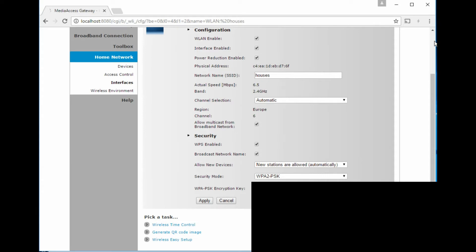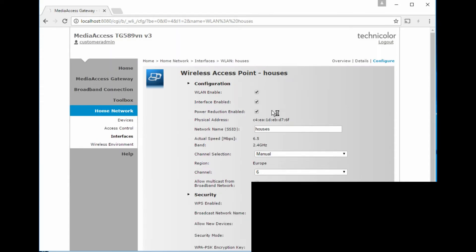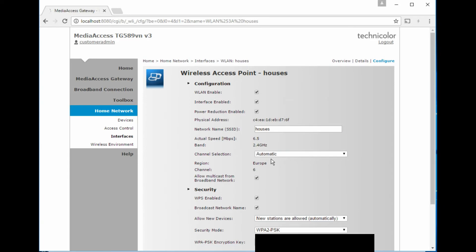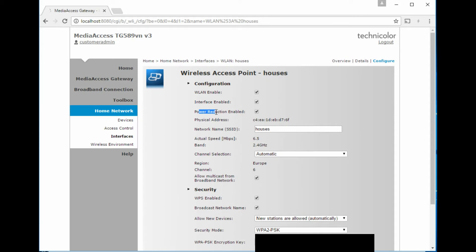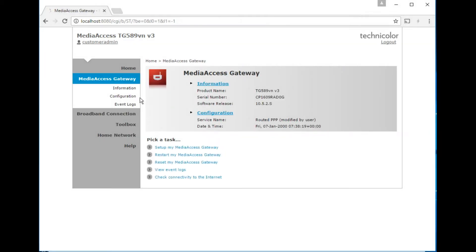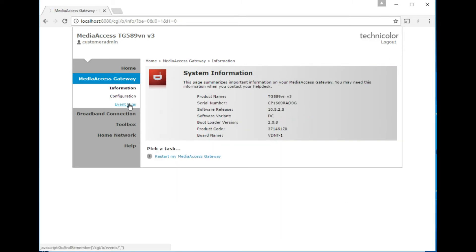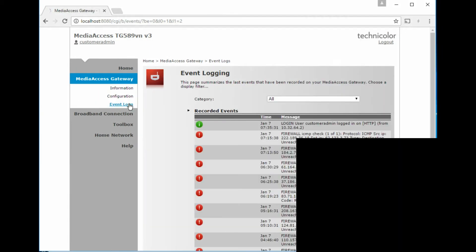So not a lot to see there really. SSID name, channel selection, whether you want it automatic or manual. It does have power reduction enabled, which I believe if that's ticked, if nothing is connected to your wireless, I think it transmits its beacon less often. So if you're then looking for the wireless network in the list of wireless networks on a laptop, you might have to wait a minute or so for it to appear. So what other options do we have? Nothing particularly exciting there, nothing exciting at all.